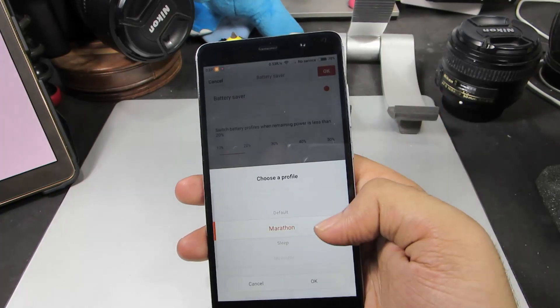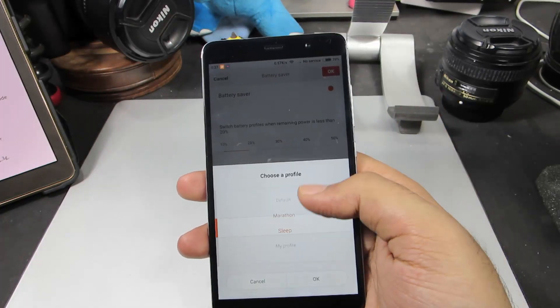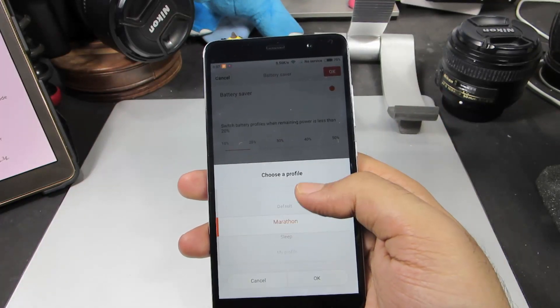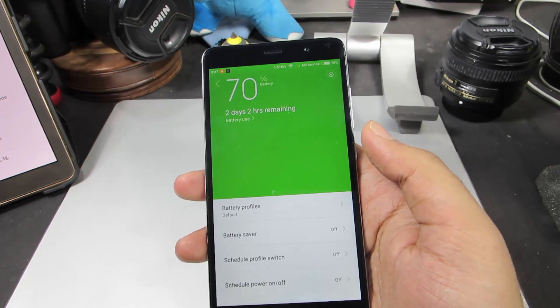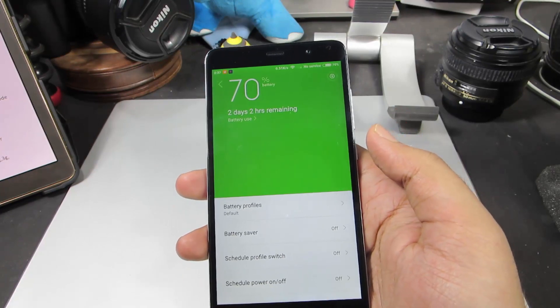And if it is above 20%, or if the battery percent increases above 20%, we will switch back to Default. We can change the default profile from here. Apart from that, we can also do a scheduled power switch.